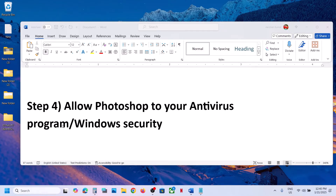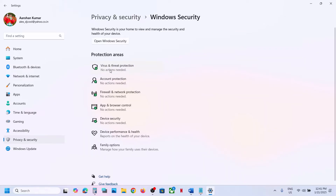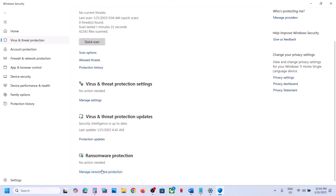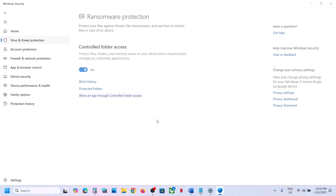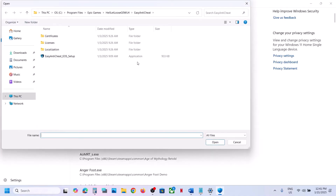The next step is to allow Photoshop through your antivirus program. If you have a third-party antivirus like Avast, Norton, Bitdefender, McAfee, or whichever you have, allow Photoshop in that program. If you're using Windows Security, open Windows Settings, go to Privacy and Security (Windows 11) or Update and Security then Windows Security (Windows 10), click on Virus and Threat Protection, scroll down, and click on Manage Ransomware Protection. Click 'Allow an app through Controlled Folder Access', click Yes, then 'Add an allowed app', and browse all apps.